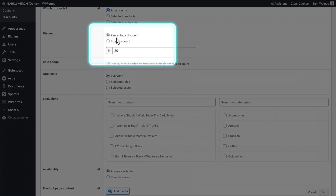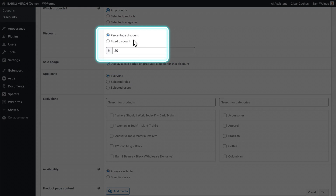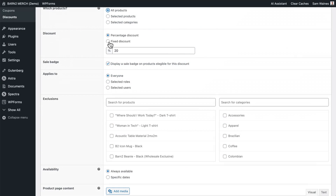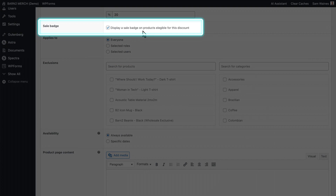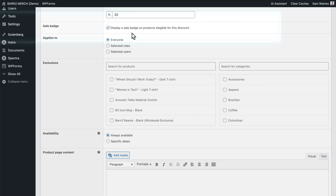I can also change it from a percentage discount to a fixed dollar amount discount. I can also choose to display a sale badge on products eligible for this discount, which is useful to inform customers when they'll be getting a discount.